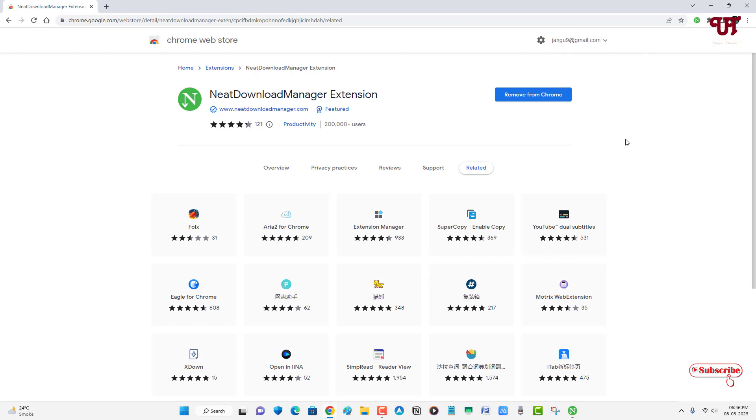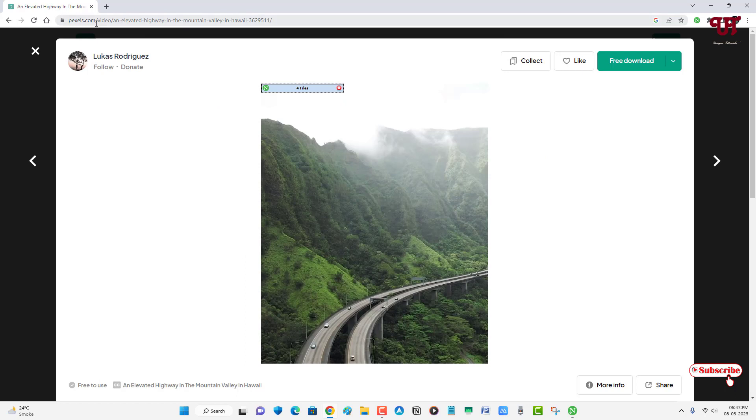Now, let's try and check if it really provides good downloading speed or not. Let me visit one website. Now, I've opened one website. You can see here.